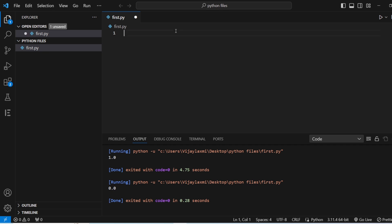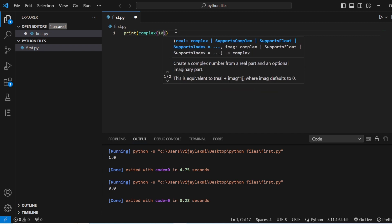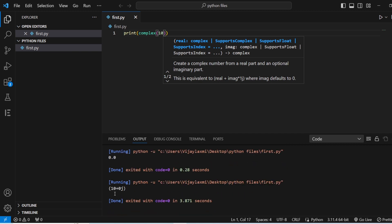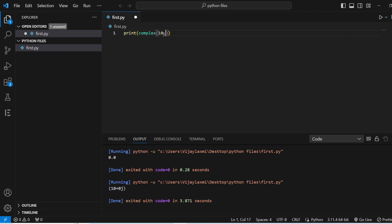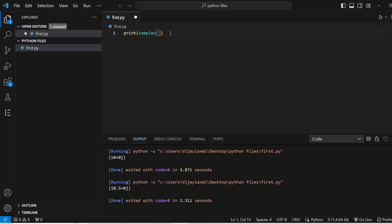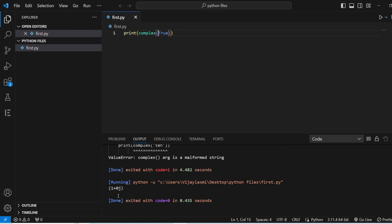So we have two types. The first is print complex with only the real part — I will give just the real part, save this, and run the function. You can see it is 10+0j in the output. In the same way, if I give 10.5, that is the floating number to complex, you have 10.5+0j. A string cannot be converted into complex, nor int nor float. Next we have Boolean values — these must not be in double quotes. Running gives 1+0j.